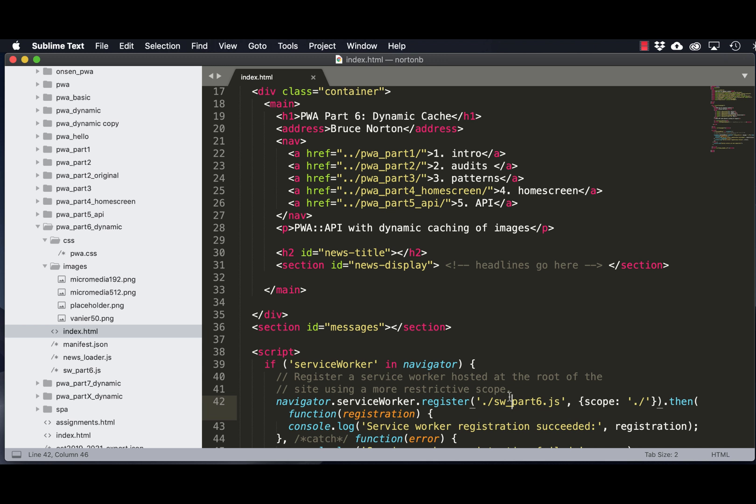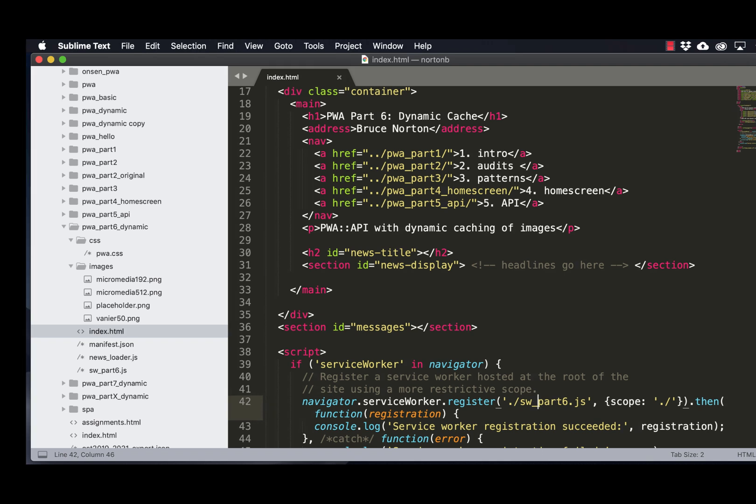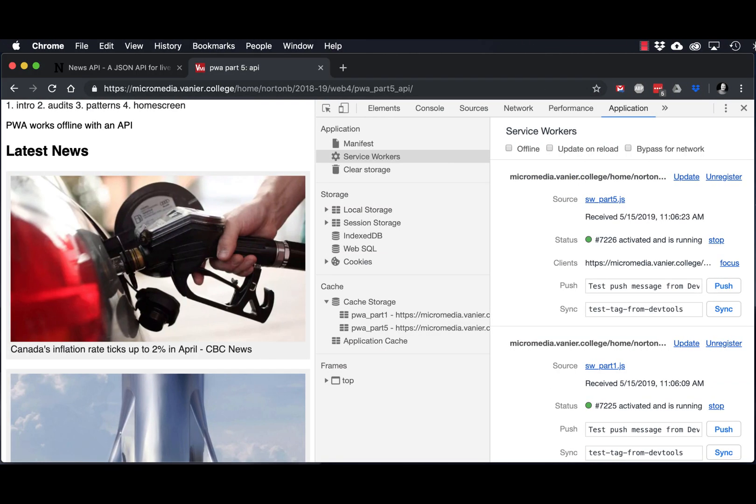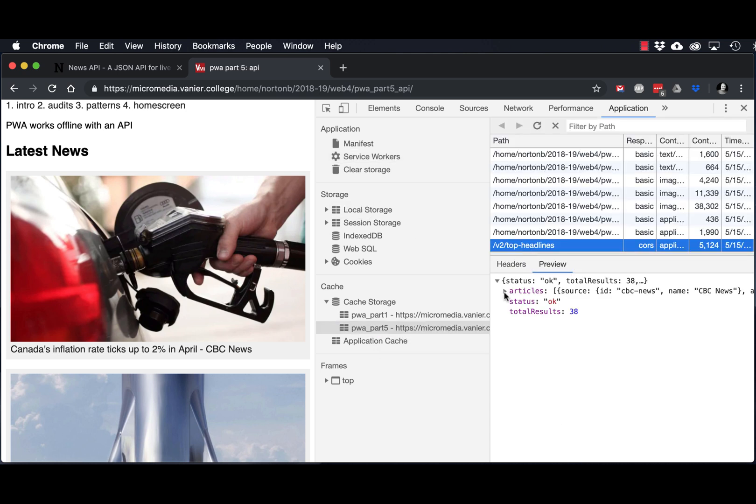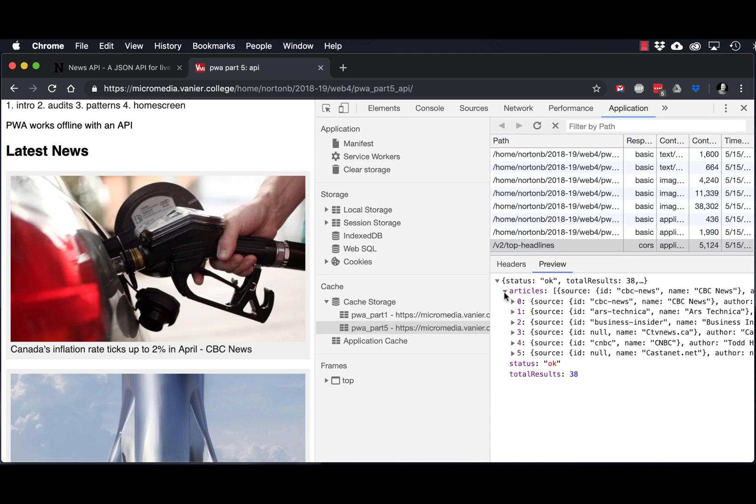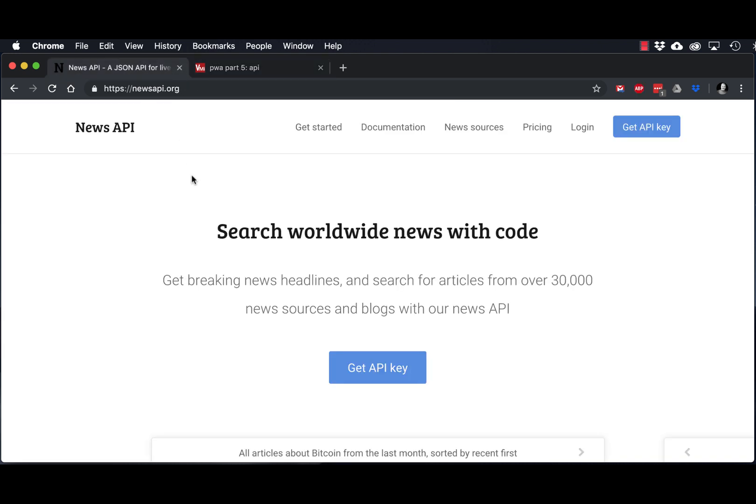Hi, this is Bruce, and today we're going to be looking at part six of our Progressive Web App series. In this part, we're going to be looking at how we can cache images that are not on our site. So we're downloading them dynamically, in this case with the news API. If you remember in part five, PWA is caching the headlines that we're getting in JSON format from the news API website.